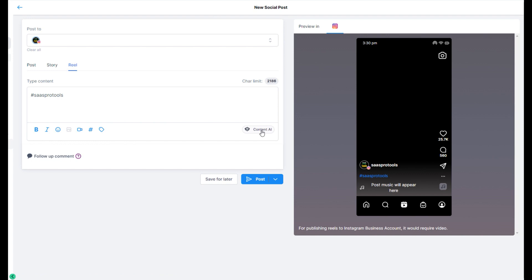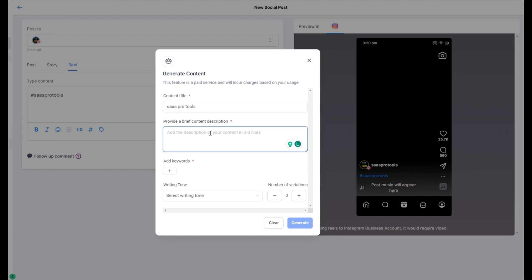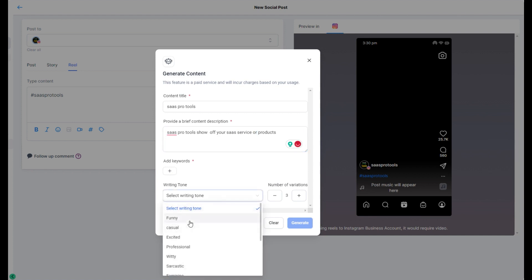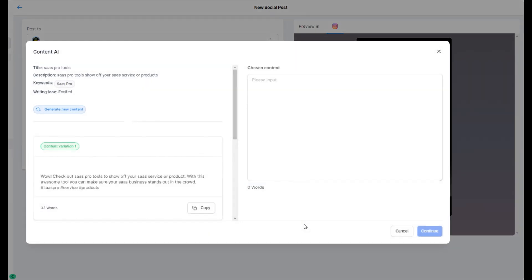Once I do that, you can also add your content — put in a content title, add the theme of your content. I'll put in SaaS Pro Tools, provide a brief description: 'Show off your SaaS service or products,' and set a writing tone. I'm going to make it exciting. It's asking me for keywords — I'll enter SaaS Pro and then hit Generate. Let's see what this fancy generate content comes up with.